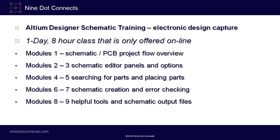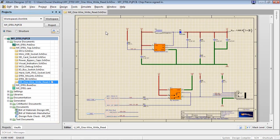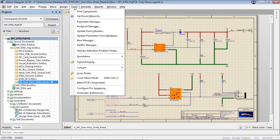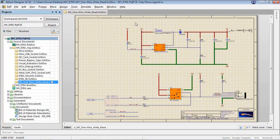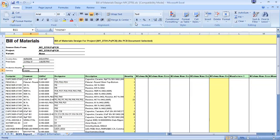In modules eight and nine, we'll introduce you to some helpful tools and how to generate the output files from your schematic. Specifically, module eight introduces you to some handy tools — the parameter manager and the footprint manager — and we'll also create your output files like a bill of materials and some PDFs of your schematics.